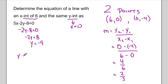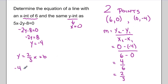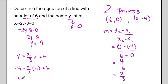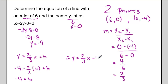So y equals 2 thirds x plus b. I pick one of the two points and sub it into my equation — I'll pick the easiest point, which has an x value of 0. That means my b value is negative 4. So my equation is y equals 2 thirds x minus 4.